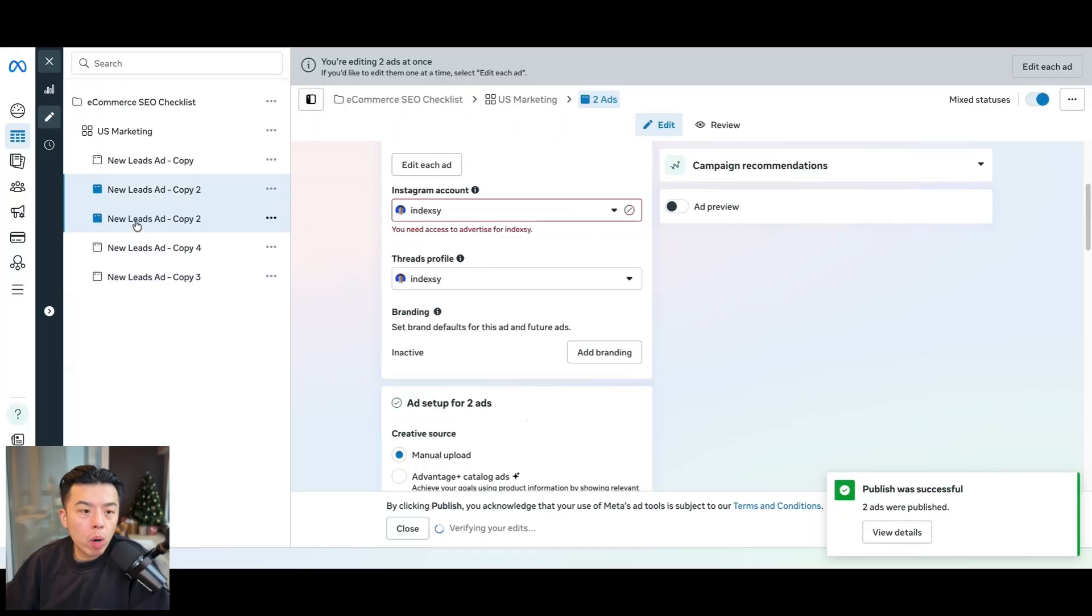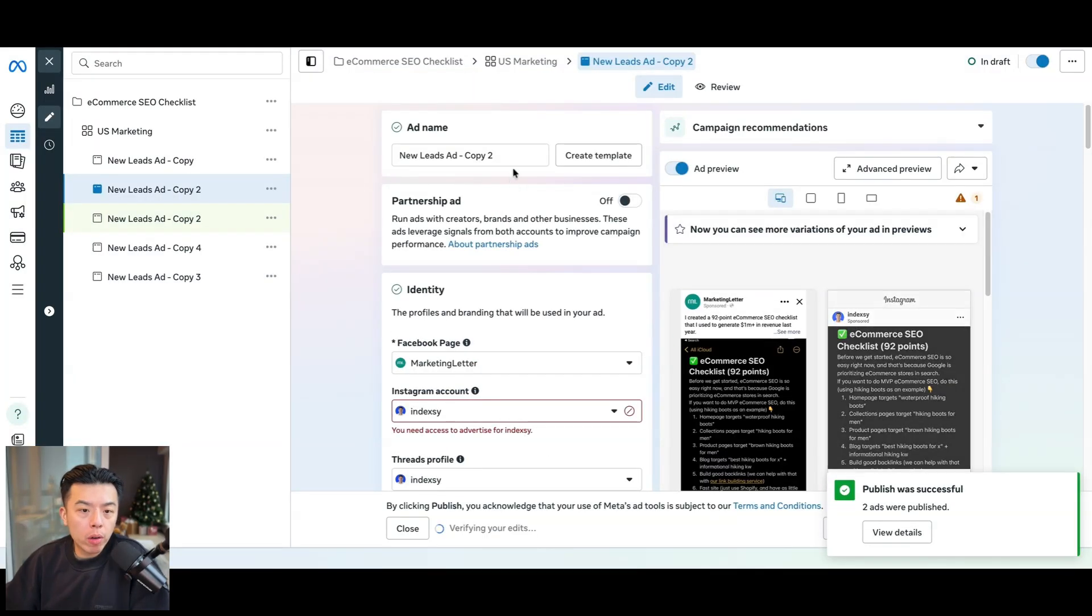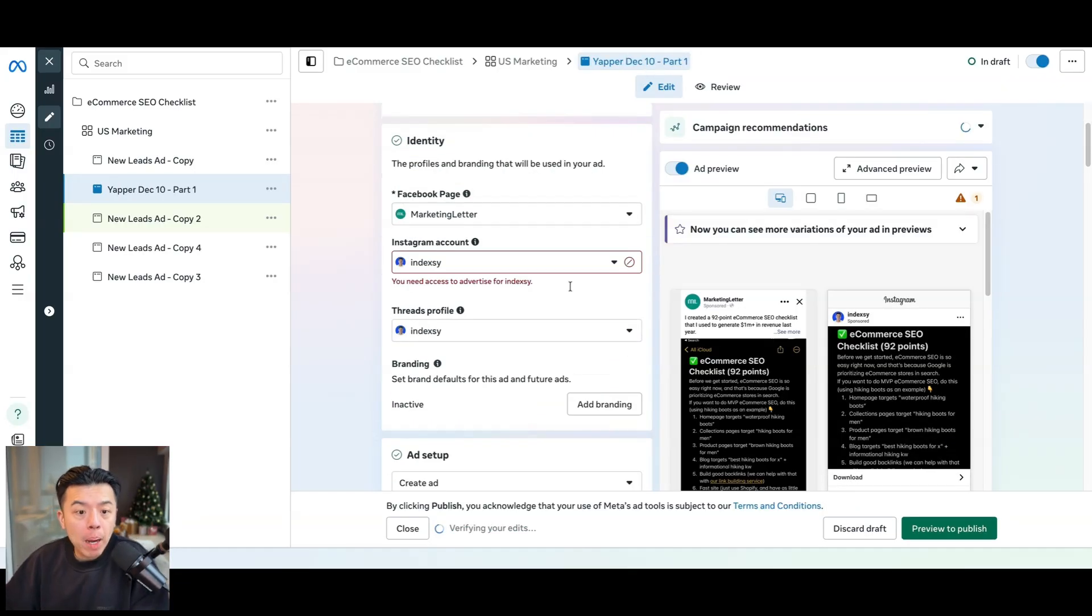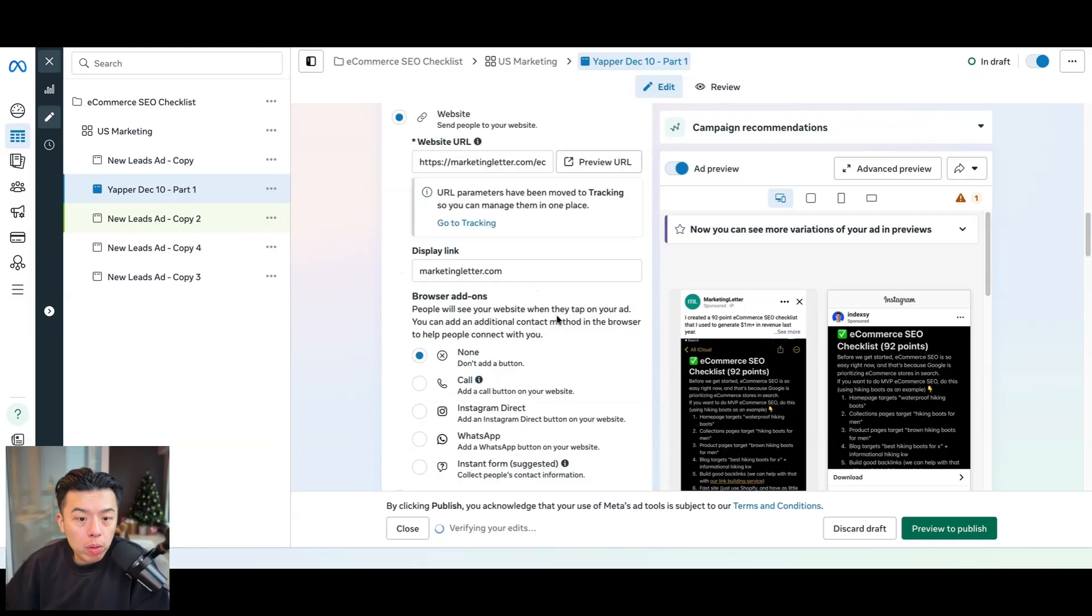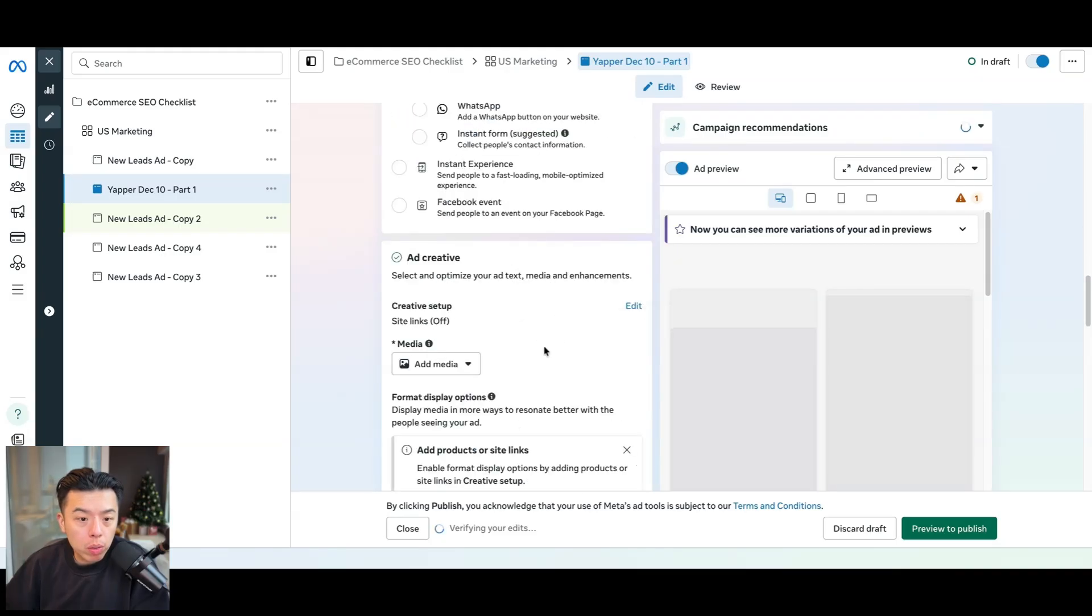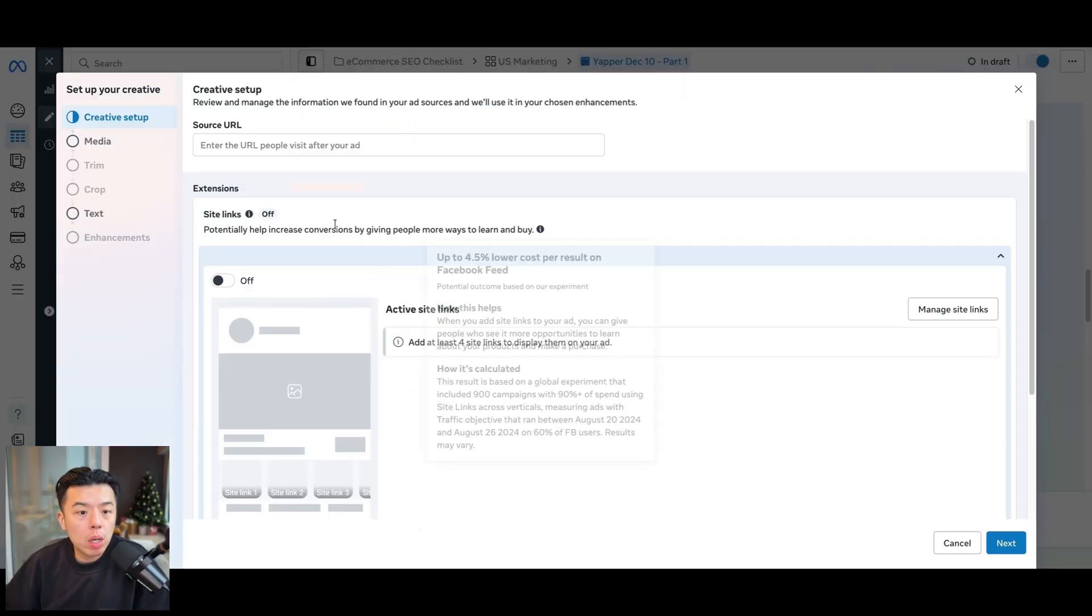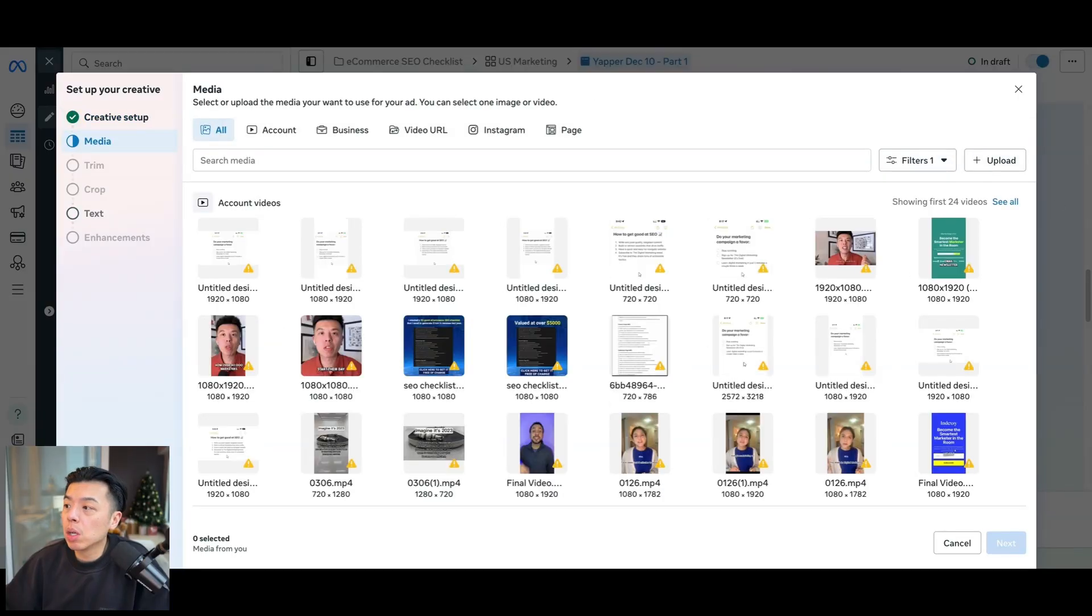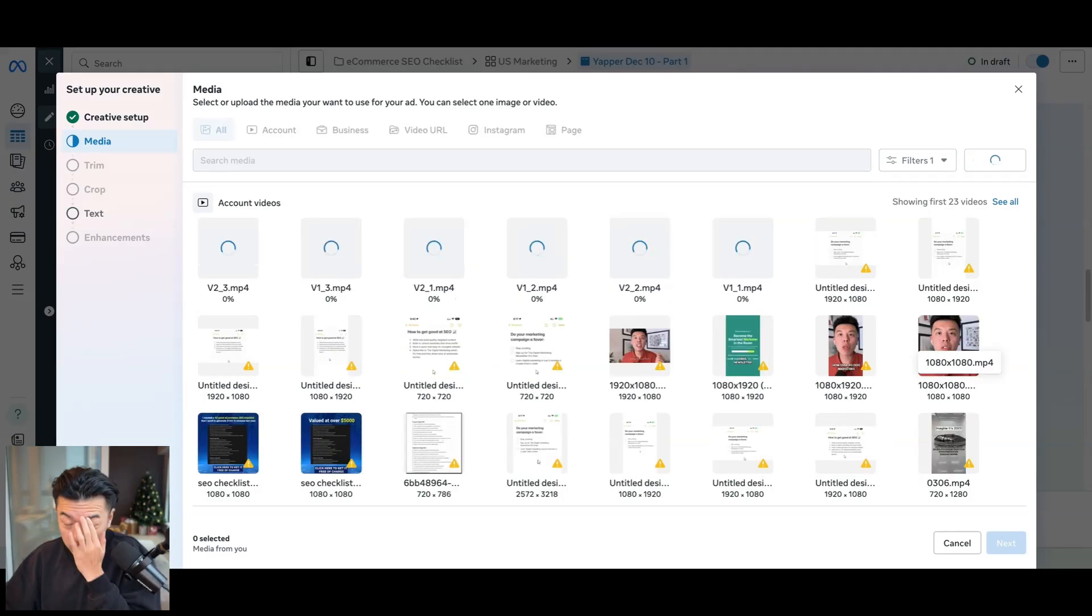And then one of them will be for a creator, a Yapper ad, which I'll show you guys. Yapper. December 10th. Part one. And then what I'm going to do is I'm going to upload it for you guys and just show you guys what I'm doing. Site links. No site links. It's fine. Upload. I hope it doesn't show like, you know what? Yeah, it's fine. I just want to make sure I'm not showing anything. All right. Upload.